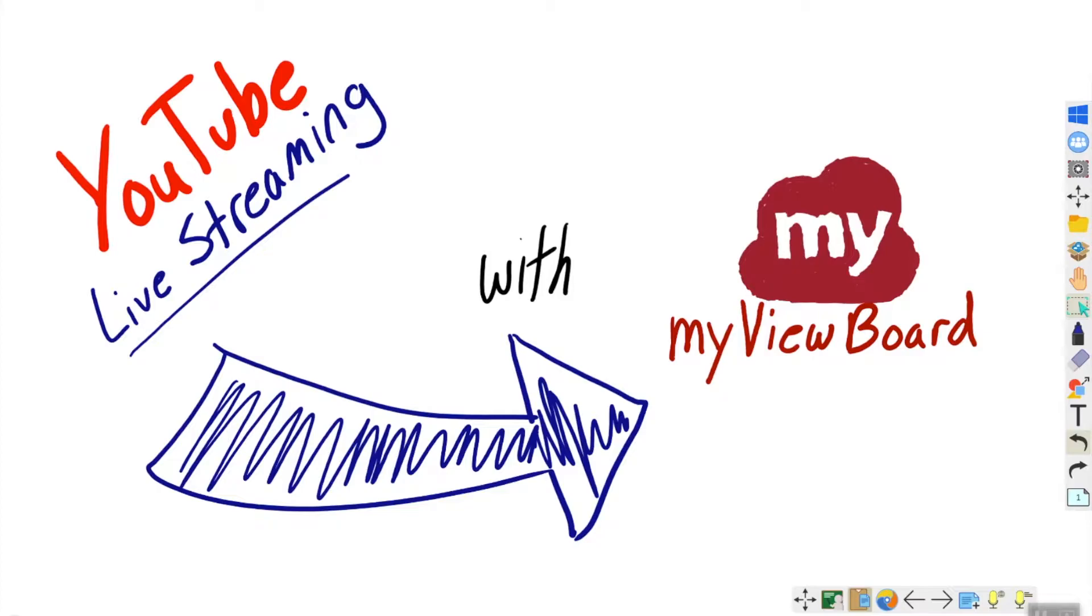Did you know that with myViewBoard you can live stream your lessons to services like YouTube or Facebook? Let's explore that today. I already have my ViewBoard open and I am signed in. That's really important - you have to be signed in to be able to live stream.